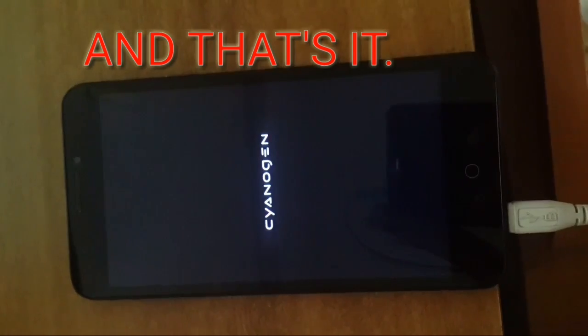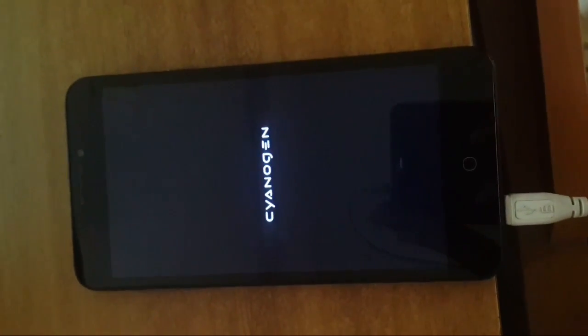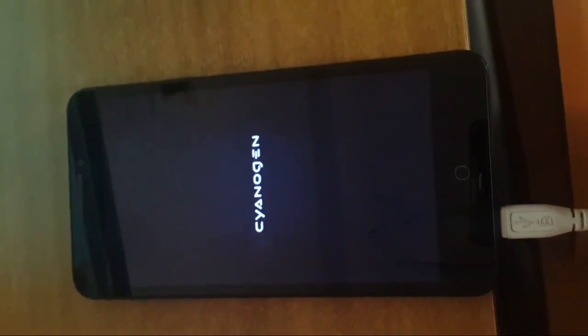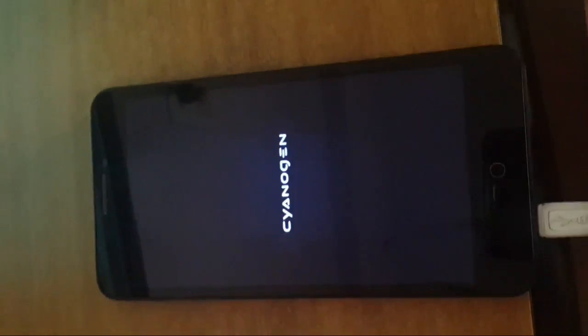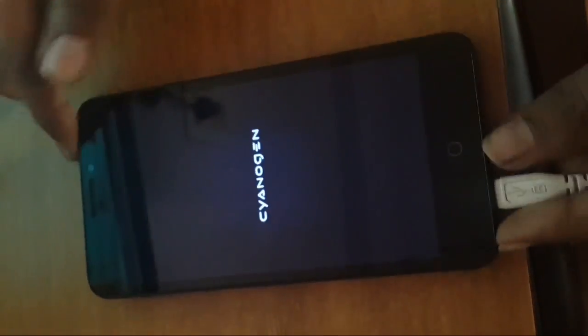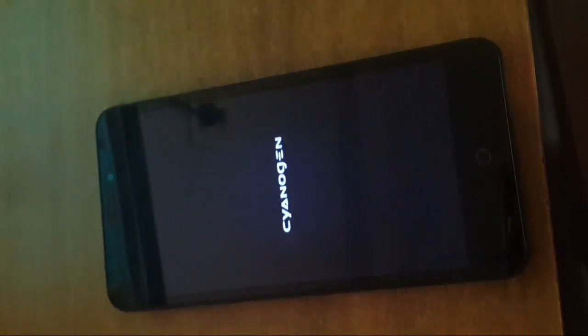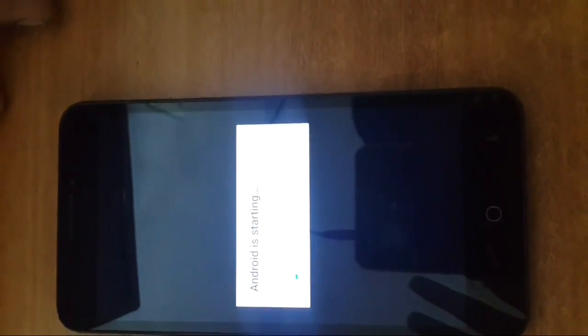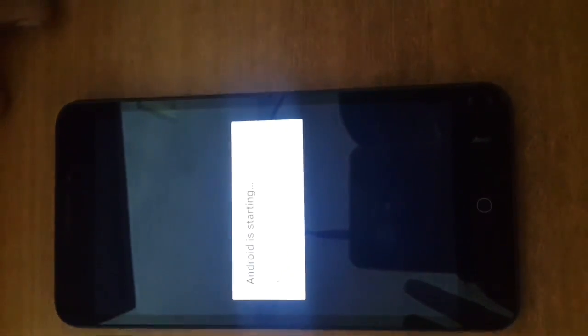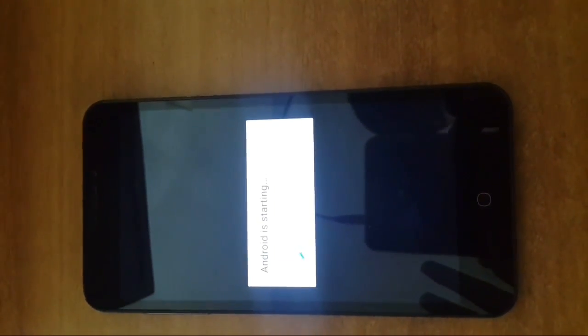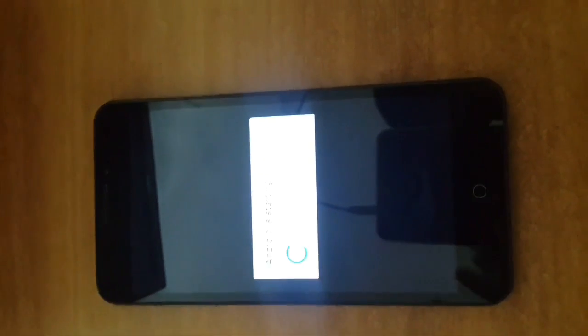That was the first boot, so this takes time. I'm skipping that part. Now you can remove your cable and wait some time. Android is starting and the boot is completed. We have booted to CyanogenOS.